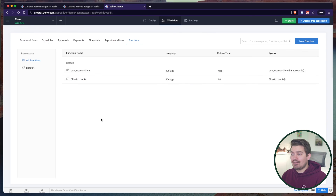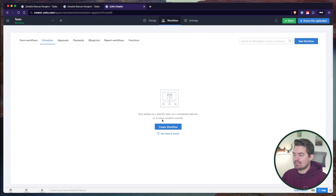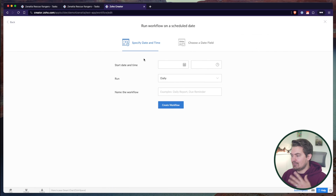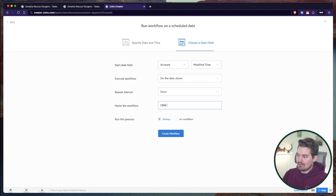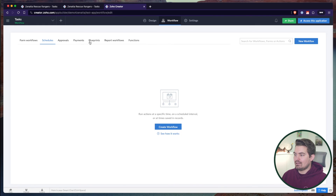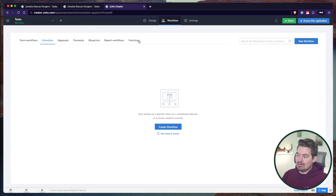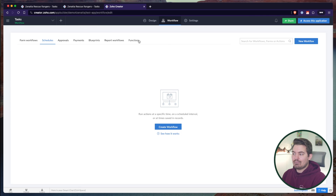You can also use standalone functions in other places within Creator. You could deploy a standalone function on a schedule — maybe run it at a certain time of day or whenever an account is modified. Just throw the function into the workflow editor and it will run. Same with blueprints: if you're clicking a button in a blueprint and want to trigger a function, it's already there for you to deploy. The biggest benefit is instead of making changes across all those different workflow rules, you just make the change in the function and it deploys everywhere.